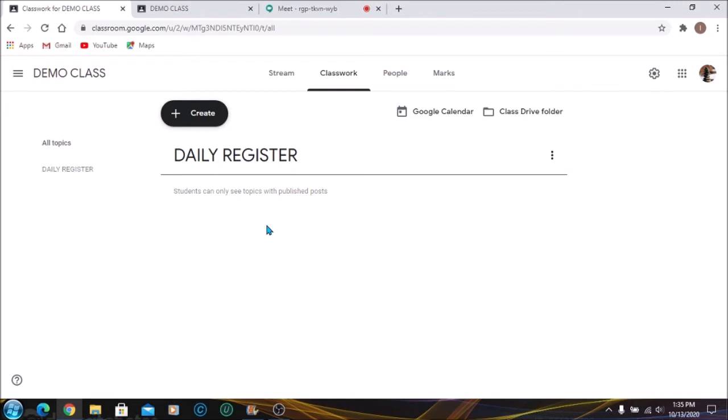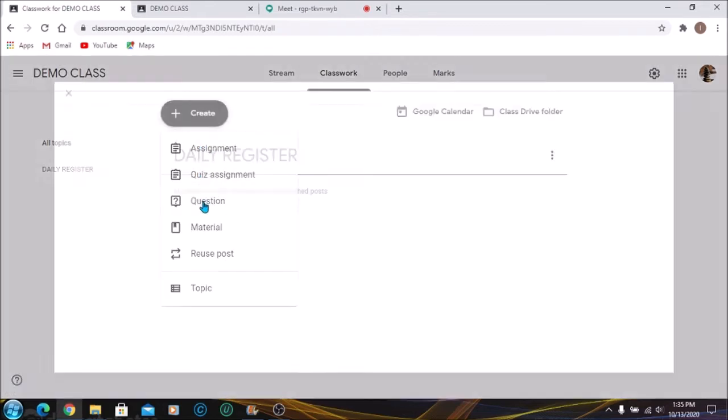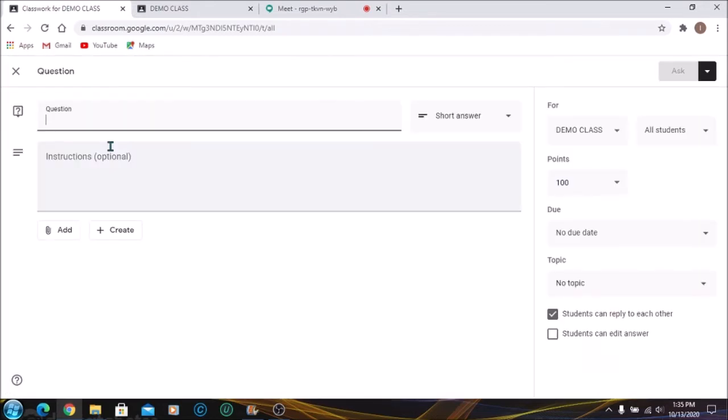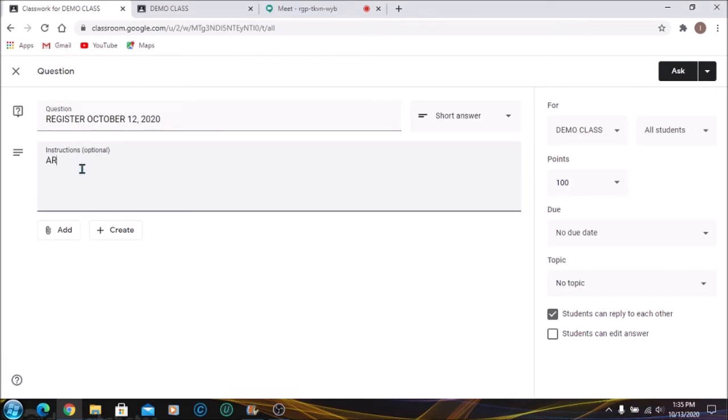Go to Create once more, click on Question. The question is the first thing that the students will see, so you want to ensure that they know that it's the register and what date it's for. So I'm going to name this Register October 12, 2020, and below I'm going to ask the question: Are you present?